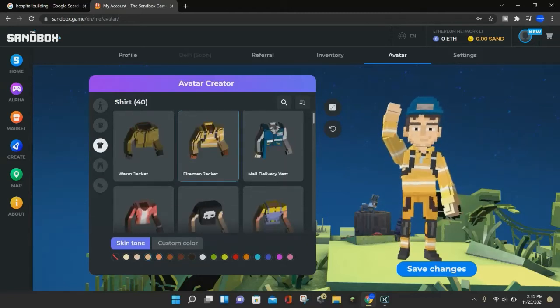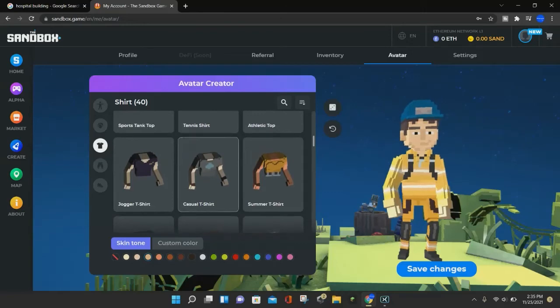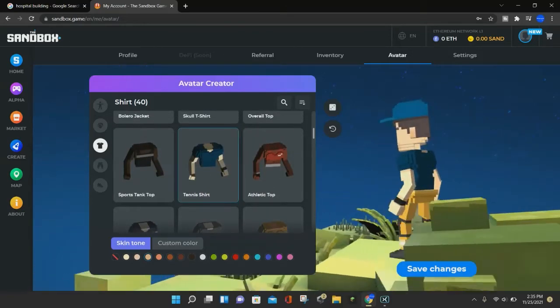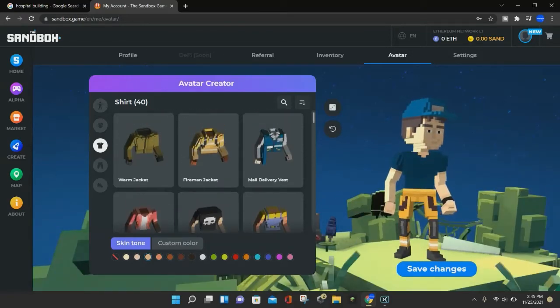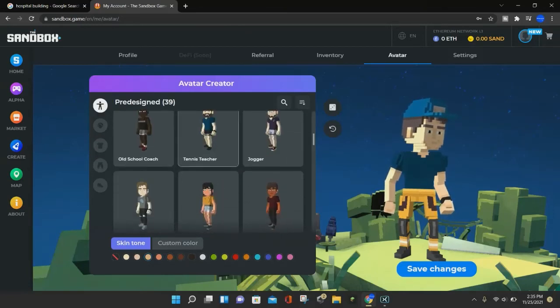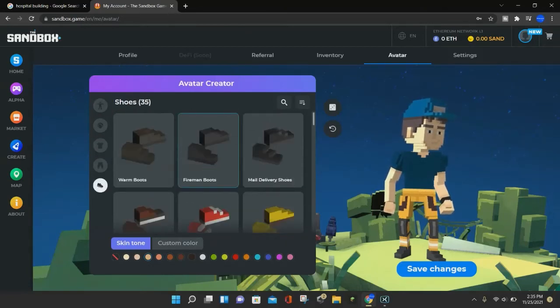There we go. So you can choose whatever shirt you want. So if I'm a tennis shirt, that one looks better. And you can even, once again, change the pre-design. And so that is pretty much all you have to do.